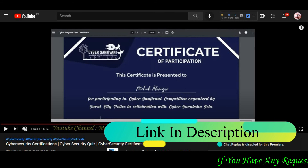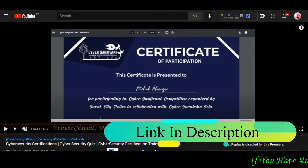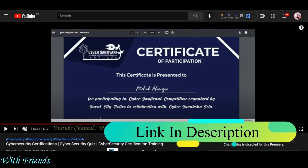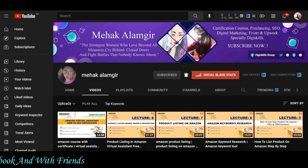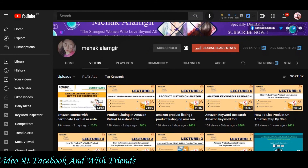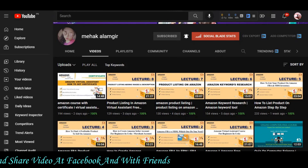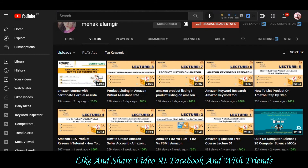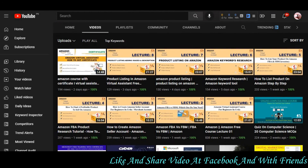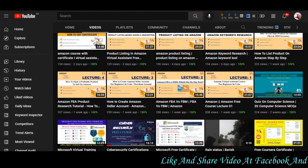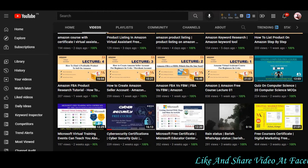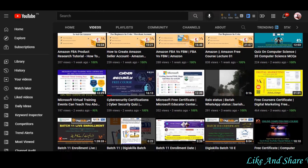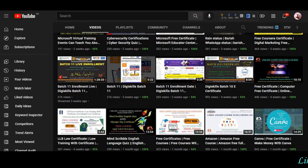Mein aapko batana chahti hoon ke cyber security aur cyber sanjewani ke upar currently sale chal raha hai — toh agar aapne abhi tak woh certification collect nahin kiya, toh zaroor karein. Sath hi meri Amazon virtual system series bhi follow karein. Umeed hai aaj ke video aapko pasand aaya hoga — comment section mein batao kaun sa course chahiye. Allah hafiz, agli video mein milte hain.